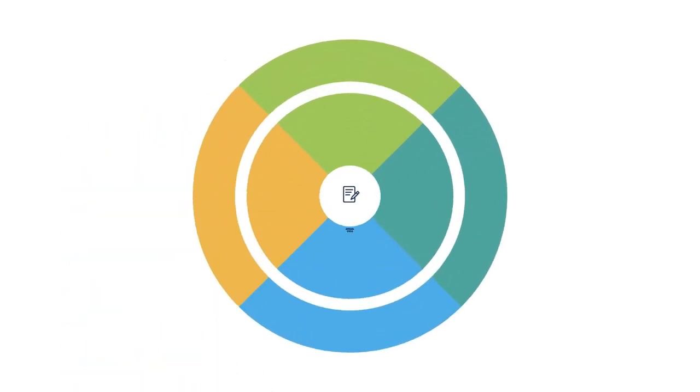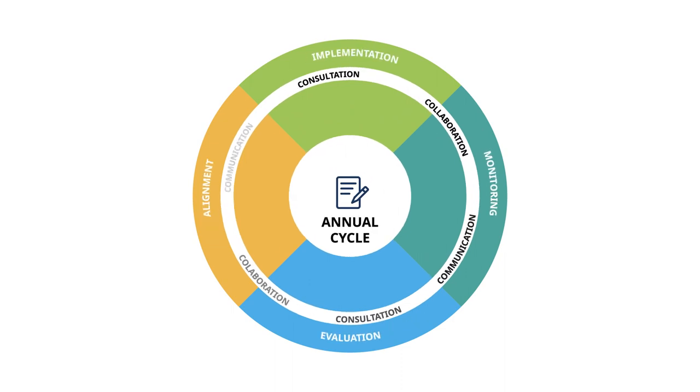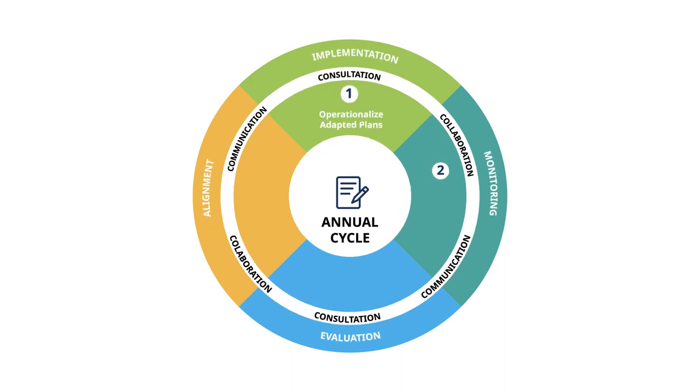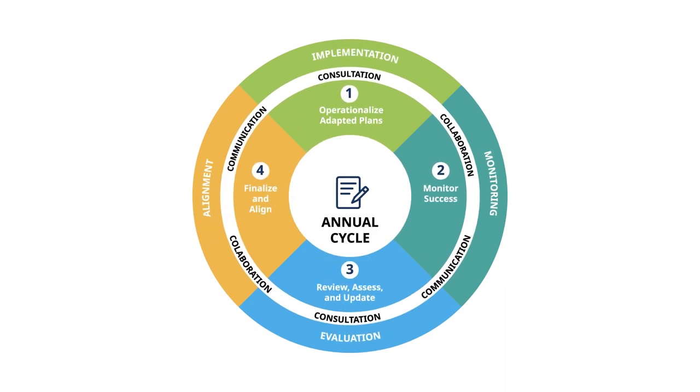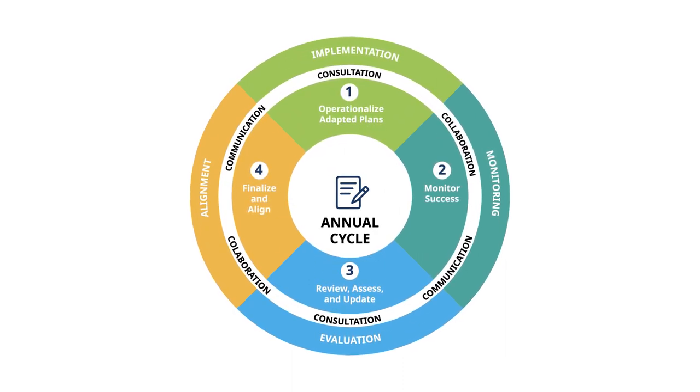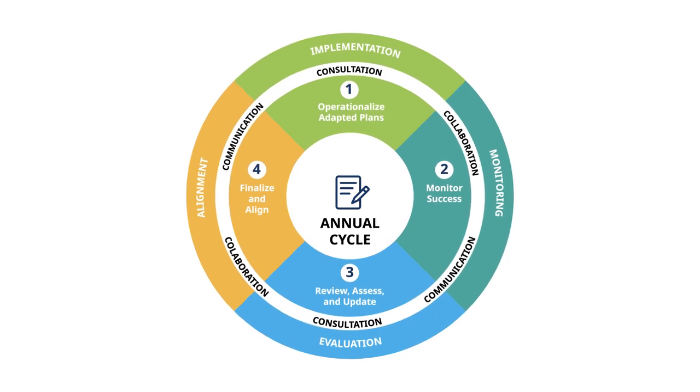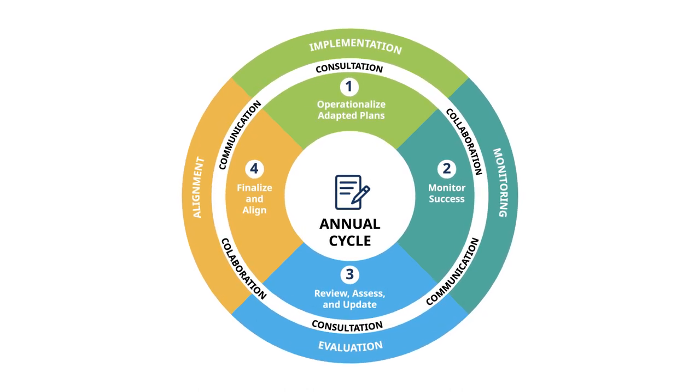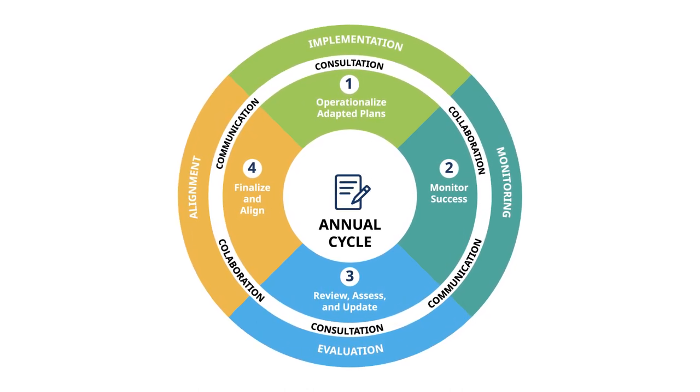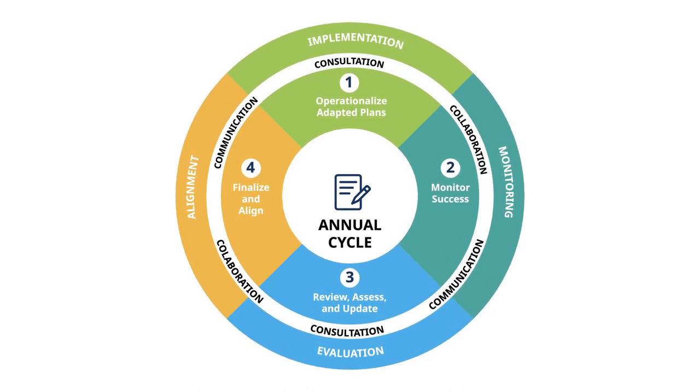Using data to inform planning is an important piece of a continuous improvement cycle. Each district communicates information about its continuous improvement cycle annually in the Enhancing Student Learning Report.